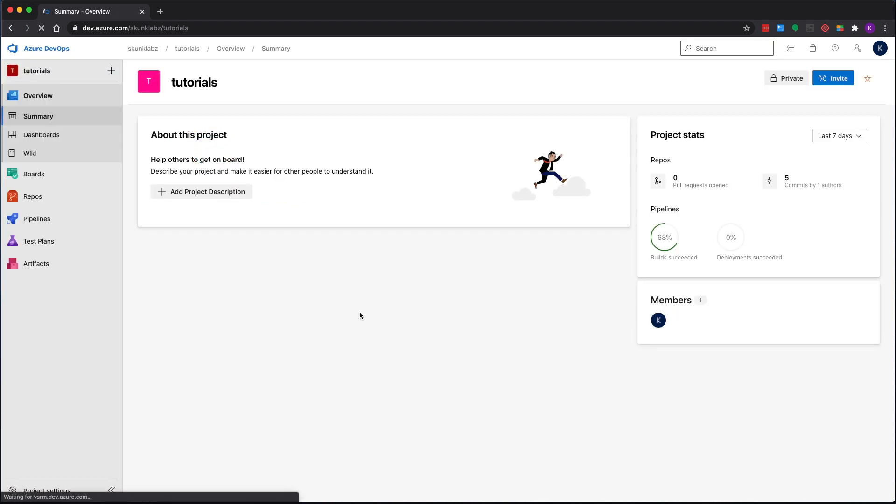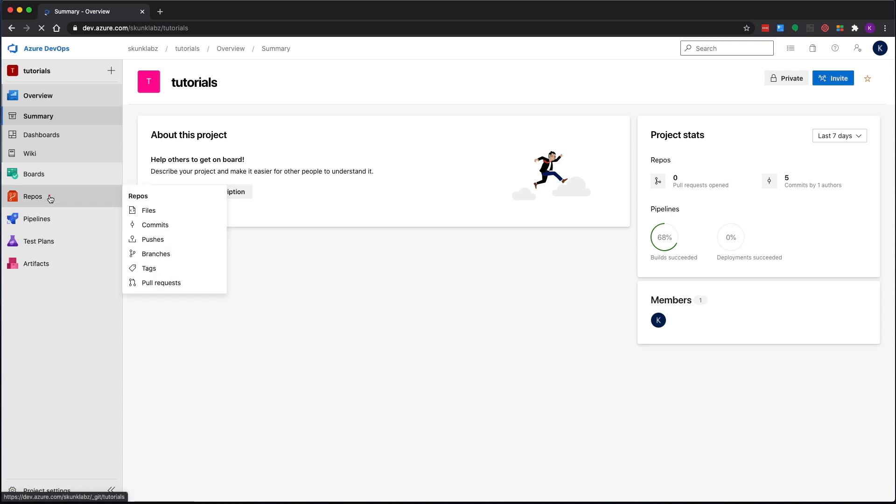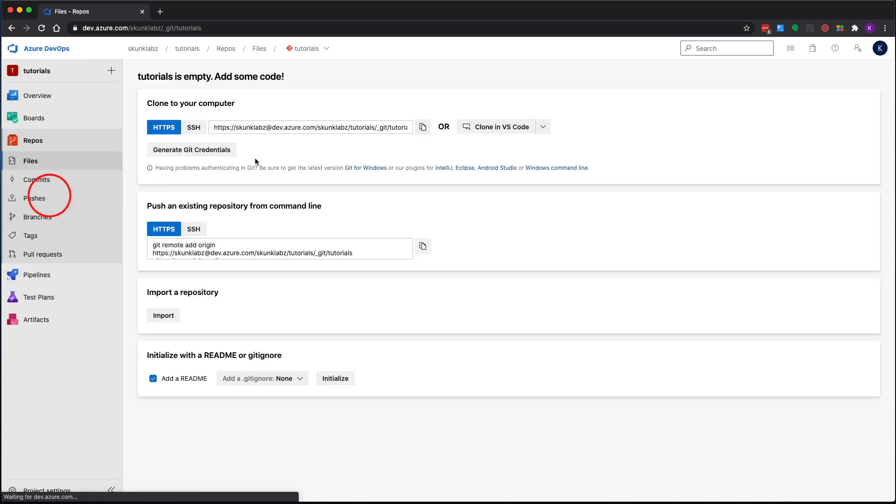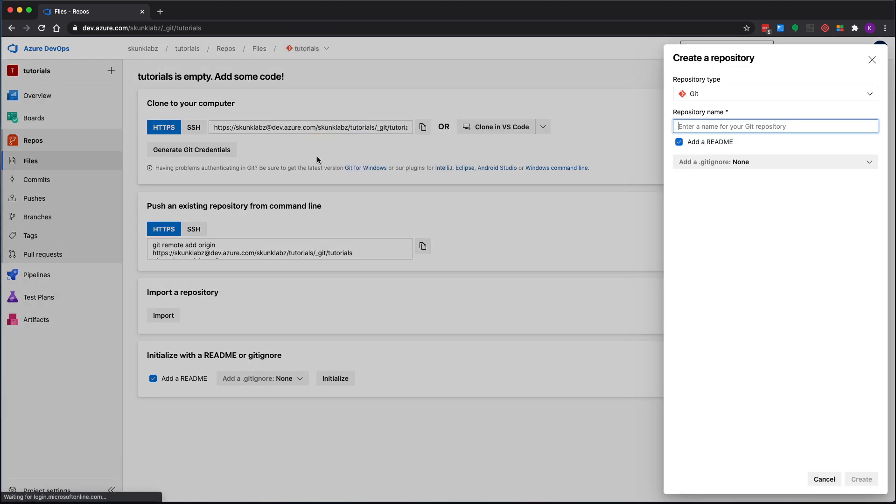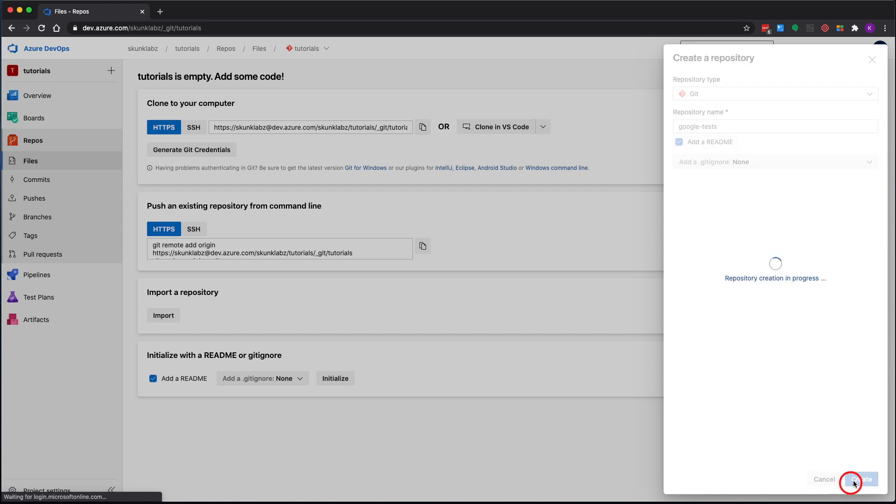Let's go back to our organization, go to your project, and let's go ahead and first create a repo. Give your repo a name and hit create.